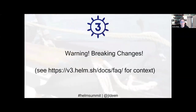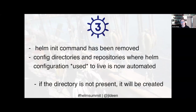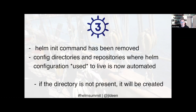Now let's talk about actual breaking changes. Helm init doesn't work anymore — there's no need to initialize your Helm instance, set up a service account, or do all of that magic. The purpose of Helm init was to set up local config directories and paths. It's been removed because there's no longer any need for it. Your config directories where Helm used to live — previously your home directory slash .helm — that's also changing. If the directory is not present, Helm will create the directories for you, but the directory paths and specifications have changed.